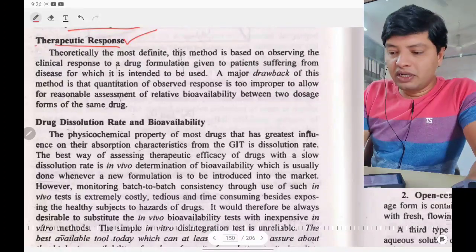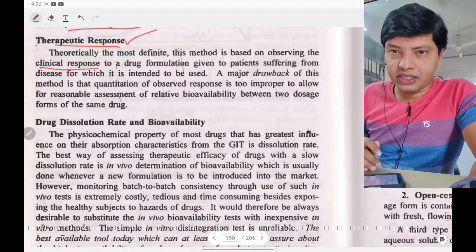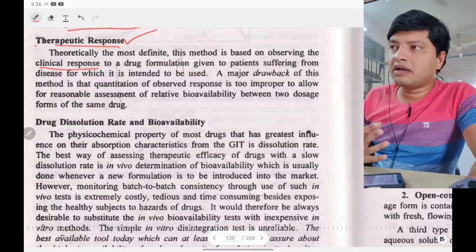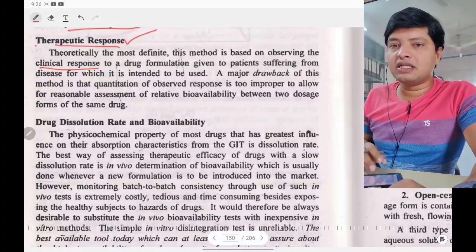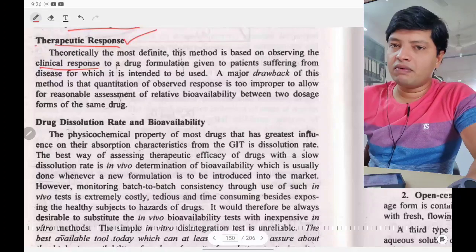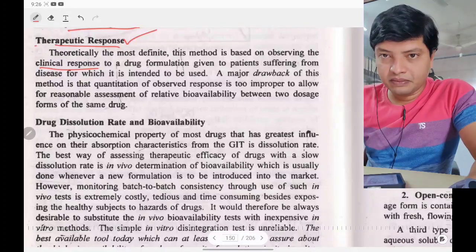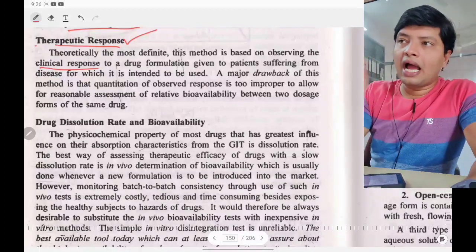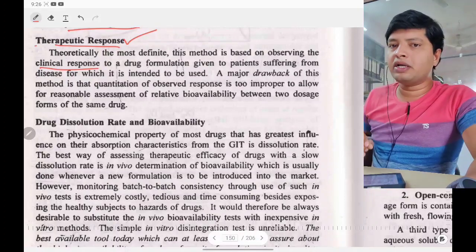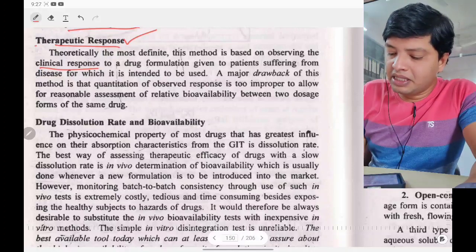This method observes the clinical response of a drug formulation given to a patient. For example, if the patient has high blood sugar, the drug under investigation is used for treatment of high blood sugar. You give the drug, measure blood sugar level periodically, and determine the therapeutic response.